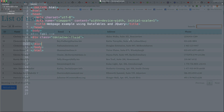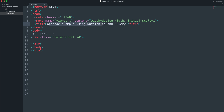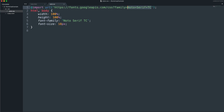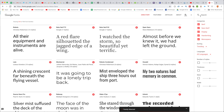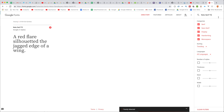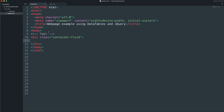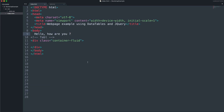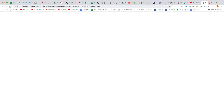This is the final product. In this lesson we start with a blank HTML file. The web page sample uses DataTable and jQuery. We also have a style.css and we import a font from Google Fonts API — we're using Noto Serif TC. You copy the font name and paste it in, then import it into your page.